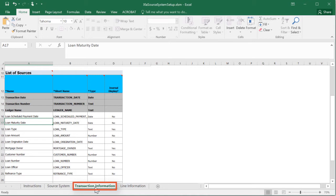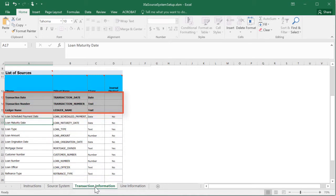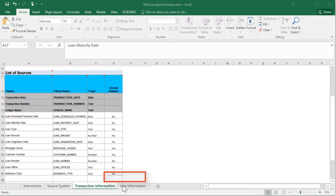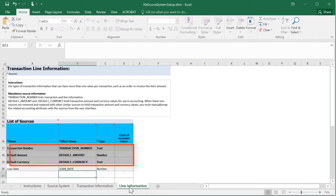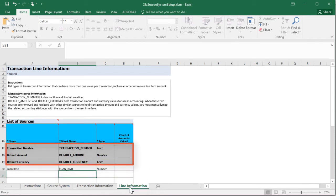On the Transaction Information worksheet, you'll enter the transaction information that can be used for accounting. These are header-level sources in the application. Note there are three rows of mandatory sources. The Transaction Line Information worksheet lists the type of transaction information that can have more than one value per transaction, such as a loan rate. These are also known as line-level sources in the application. Note that this worksheet also has three rows of mandatory sources.